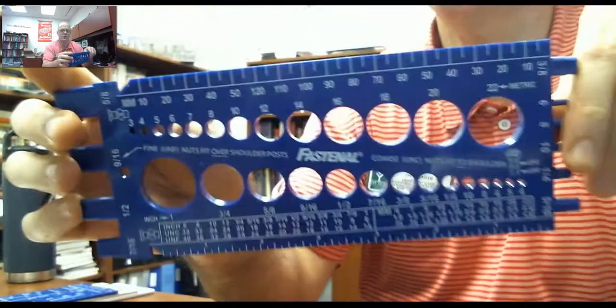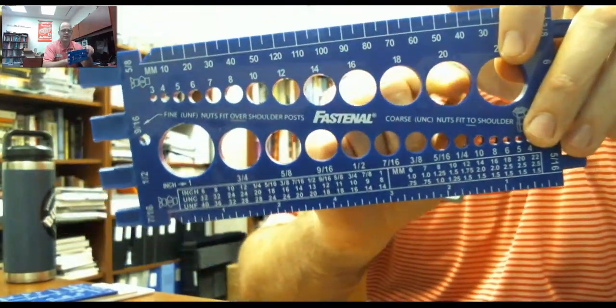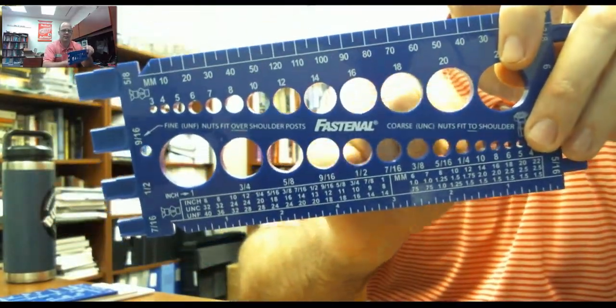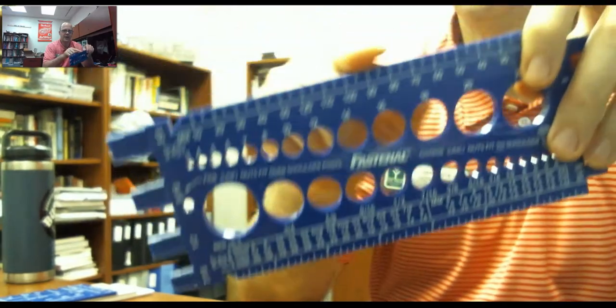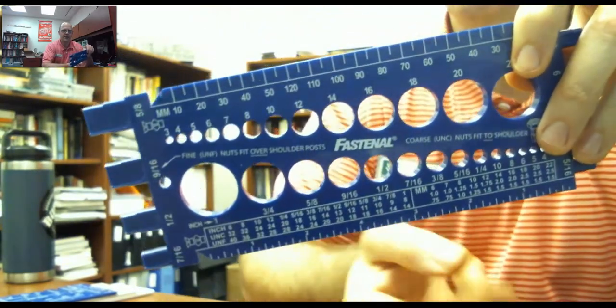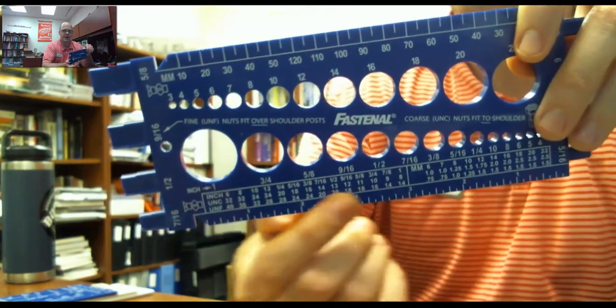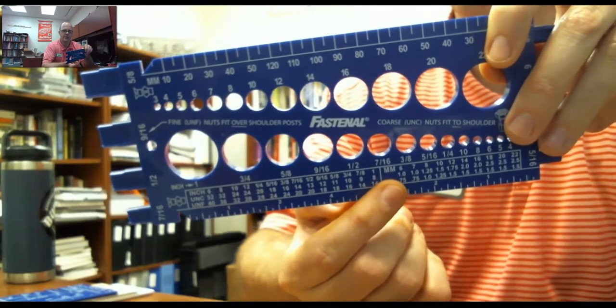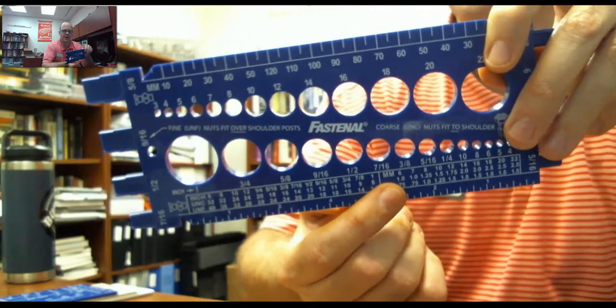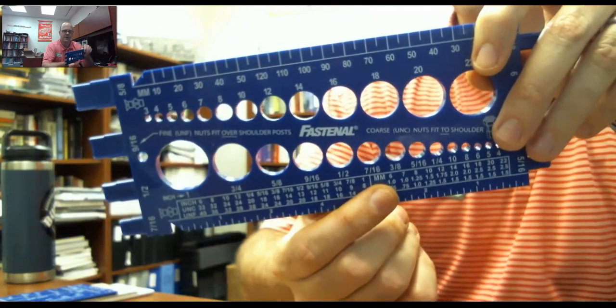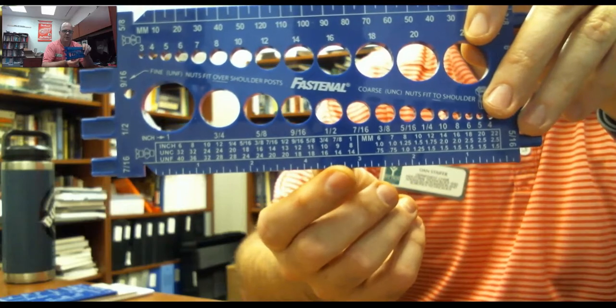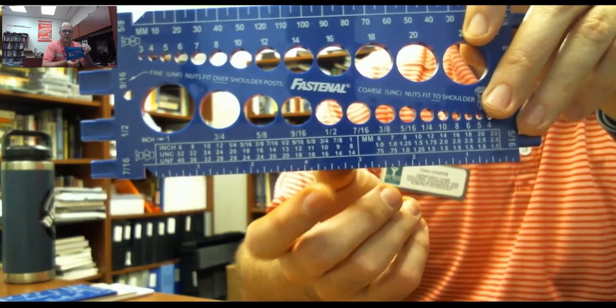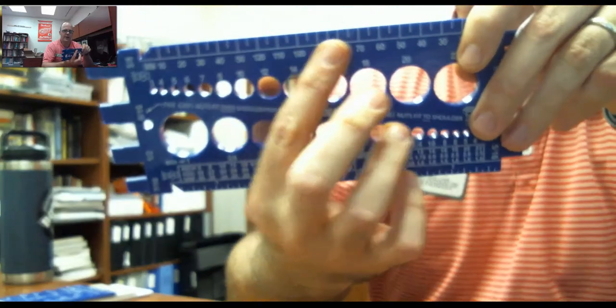So I got two tools. This is one tool. This will help you identify the diameter of the fastener, the length of the fastener, and give you a guide on the thread type here. But you would have to count it out in order to know for sure. It does give you a little bit of a ruler, both in SAE, American Standard, and Metric.